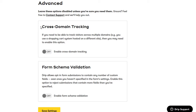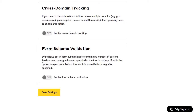Under the advanced settings, cross-domain tracking is for those who might have an e-commerce store where the cart portion uses a different domain at checkout. Turn on cross-domain tracking so Drip can track your subscriber from your store to the checkout. Form schema validation means that by default, if you create a form with fields you haven't set up in Drip, Drip will automatically create custom fields for that extra information. Turn this on if you only want matching fields accepted.